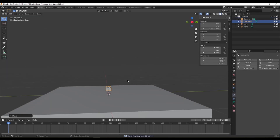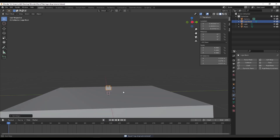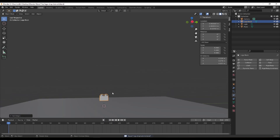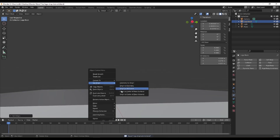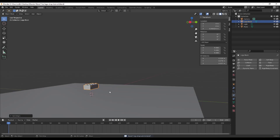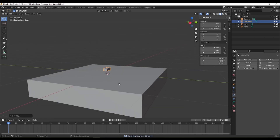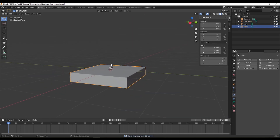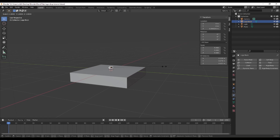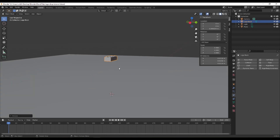Now we'll delete the extra STL we don't need, right-click and set the origin back — Origin to Center of Mass based on Volume. Then we scale it back down: S then 0.2 so it returns to a scale of 1.